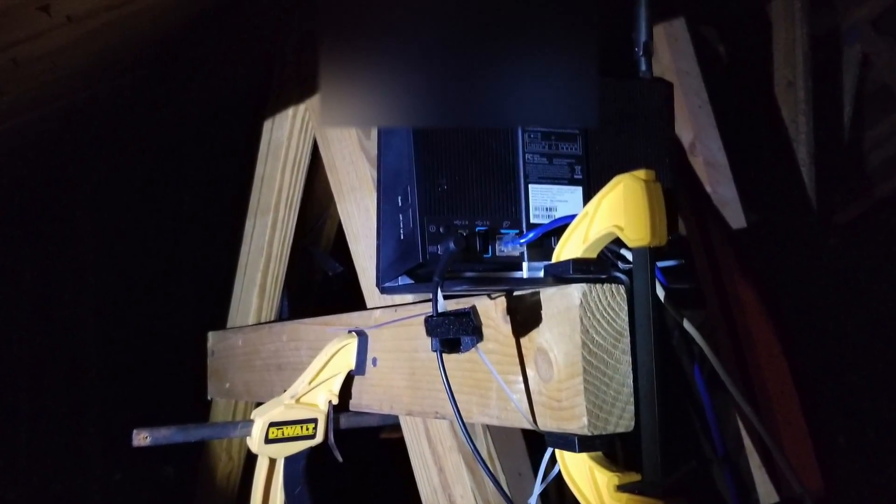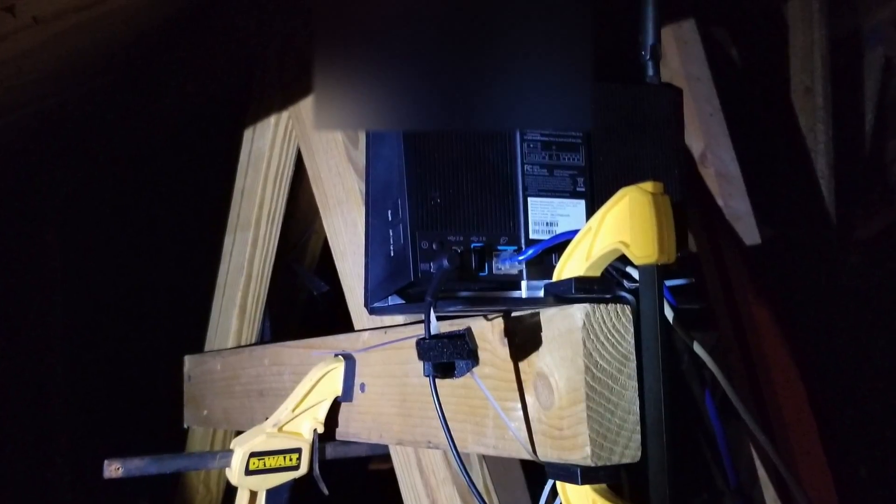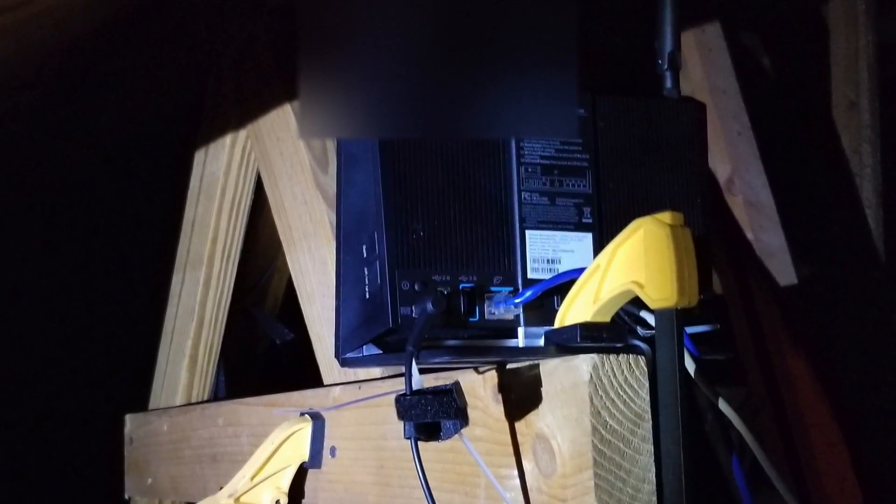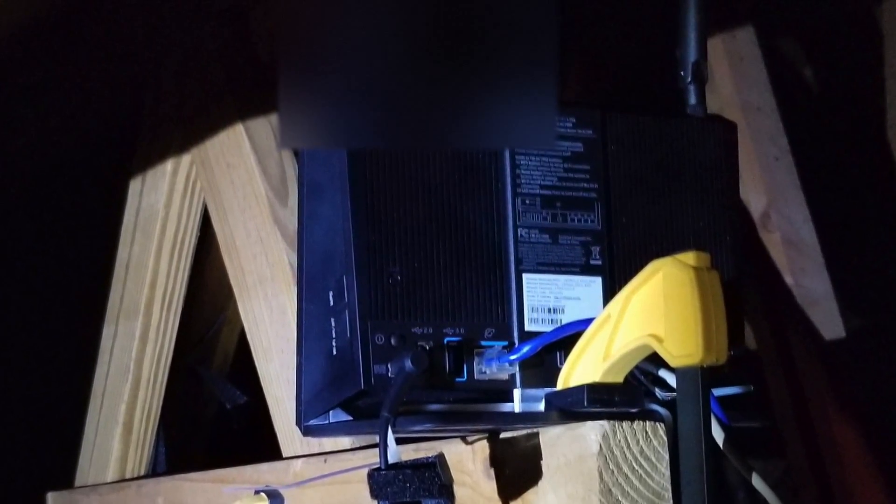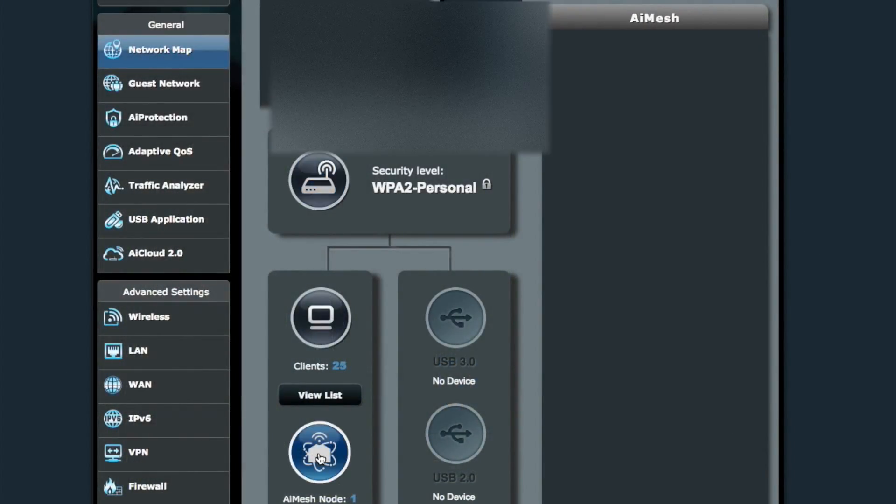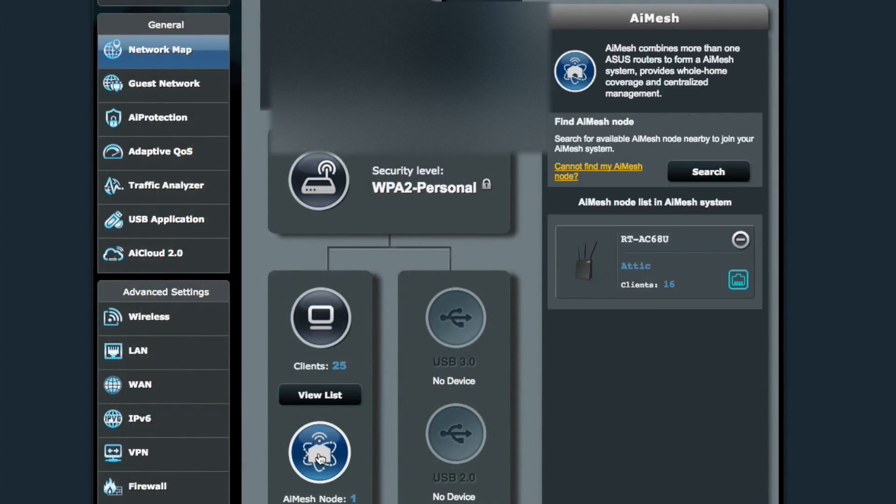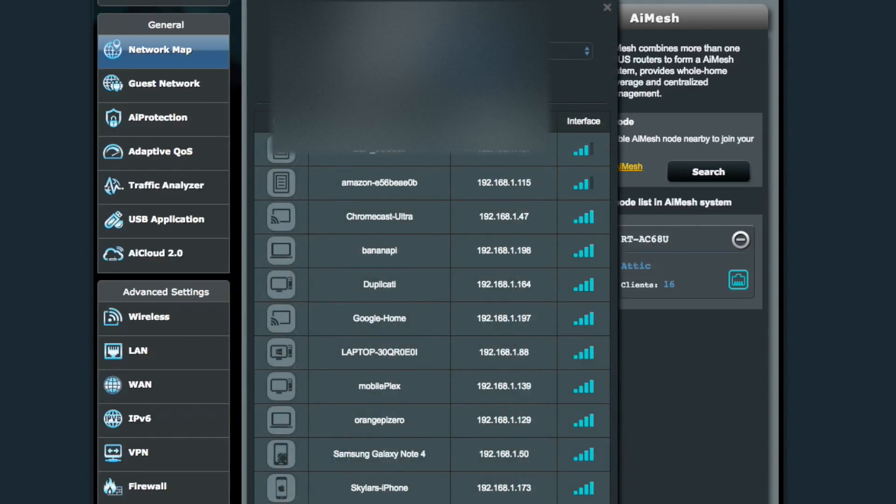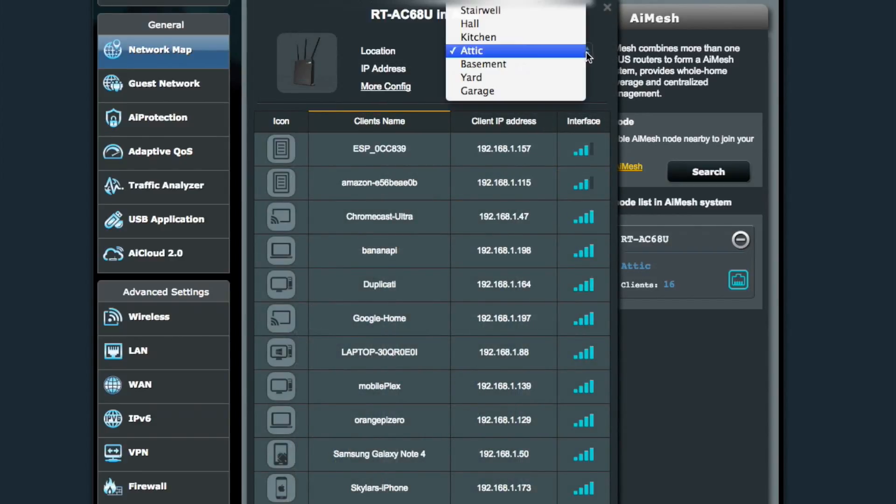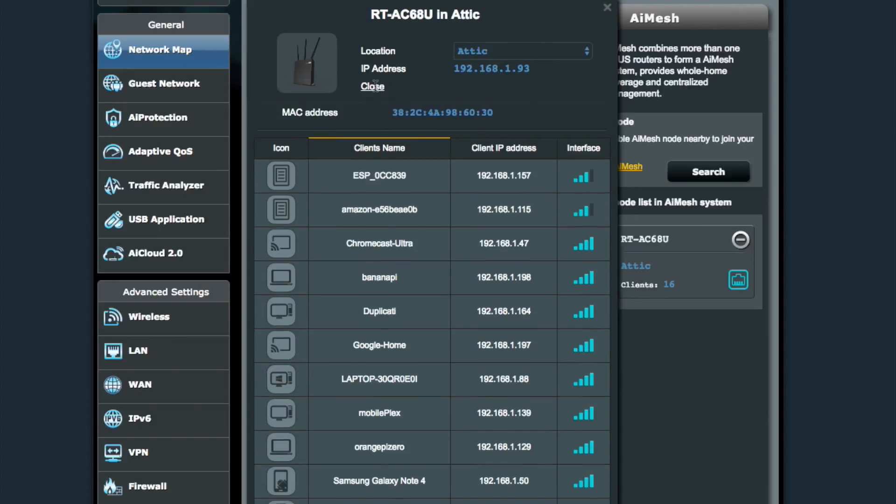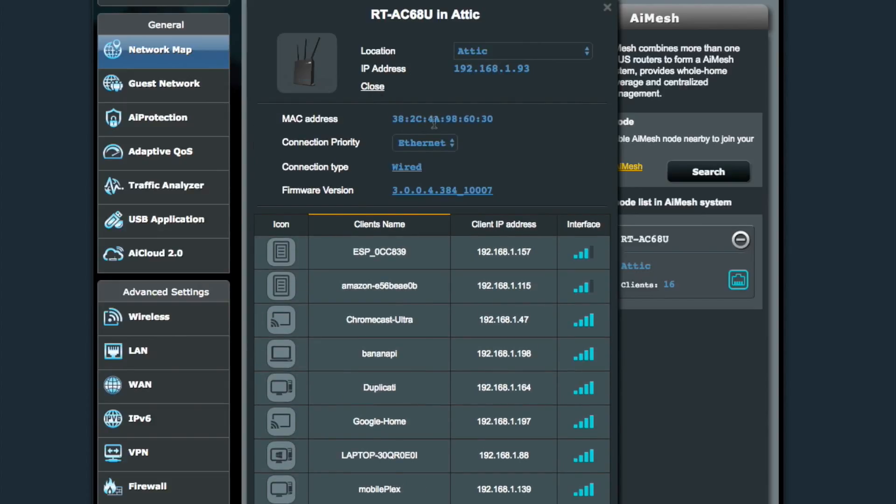So this is where I have it sitting up in the rafter space. I just temporarily put it up there with a board 2x4 and some clamps to see how it was going to work. And again, I'm blocking out my WAN IP address. So here you see it configured with all of the other devices connected to it. It seems like I've got super good coverage.